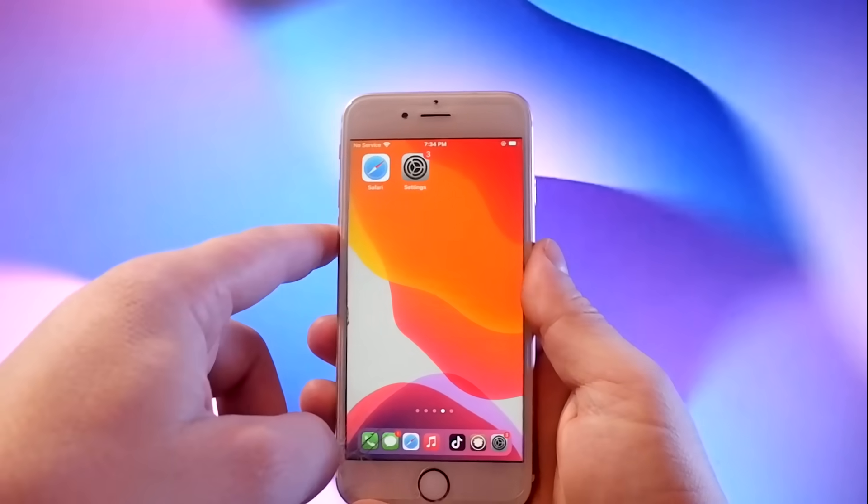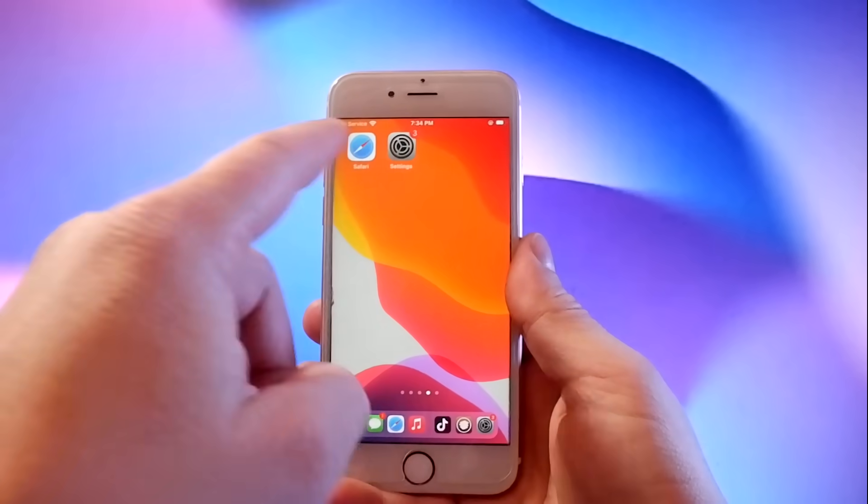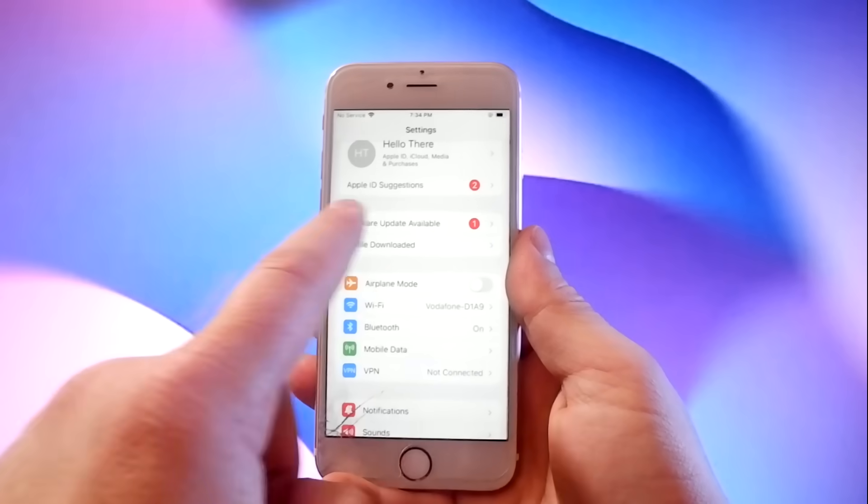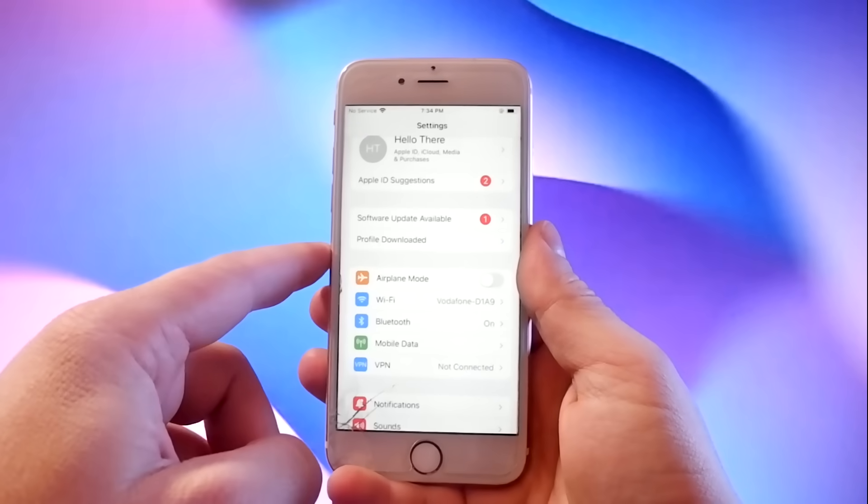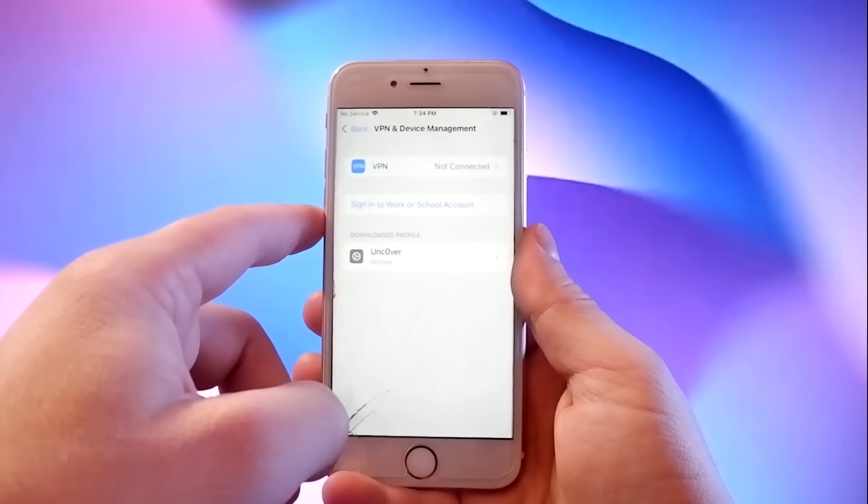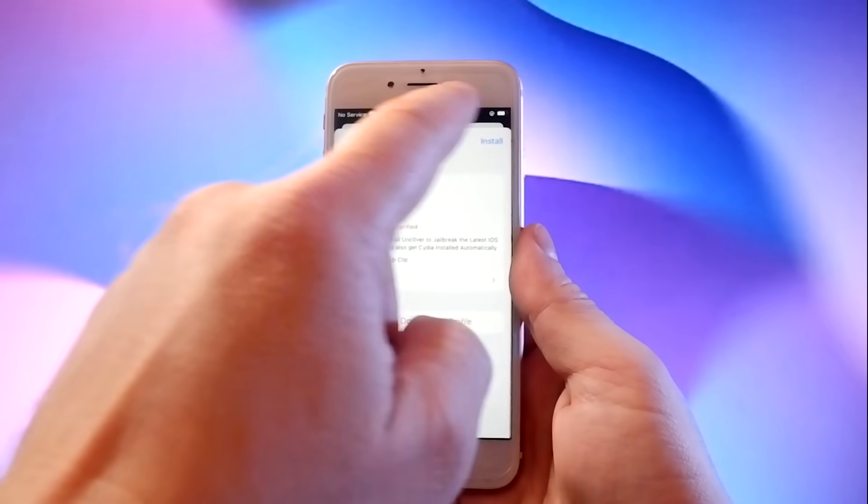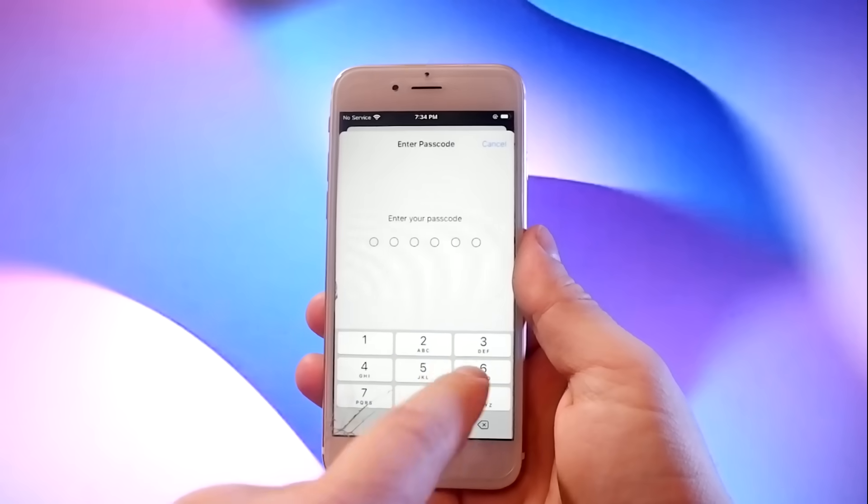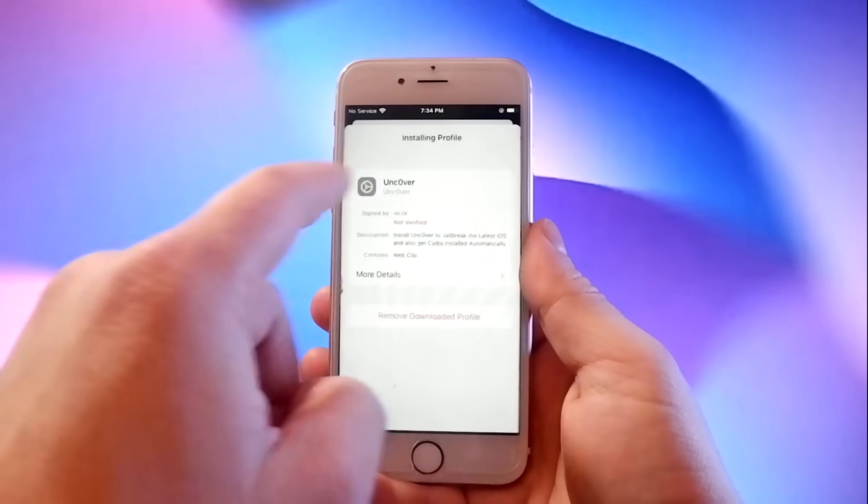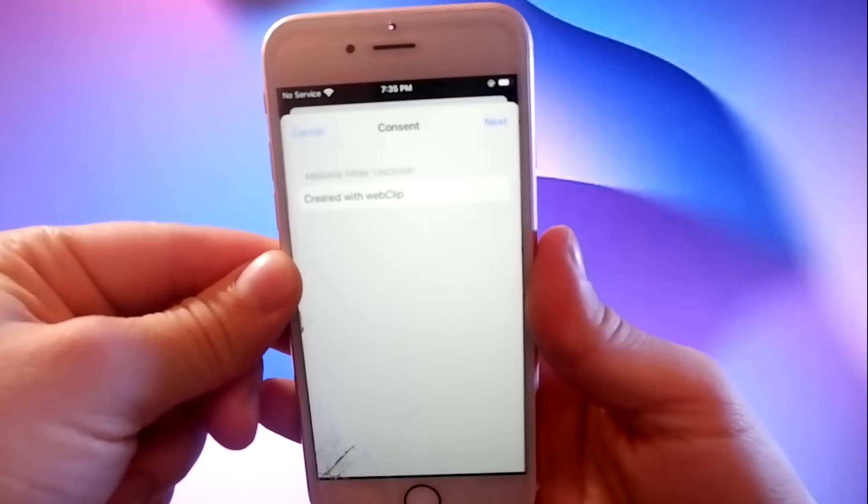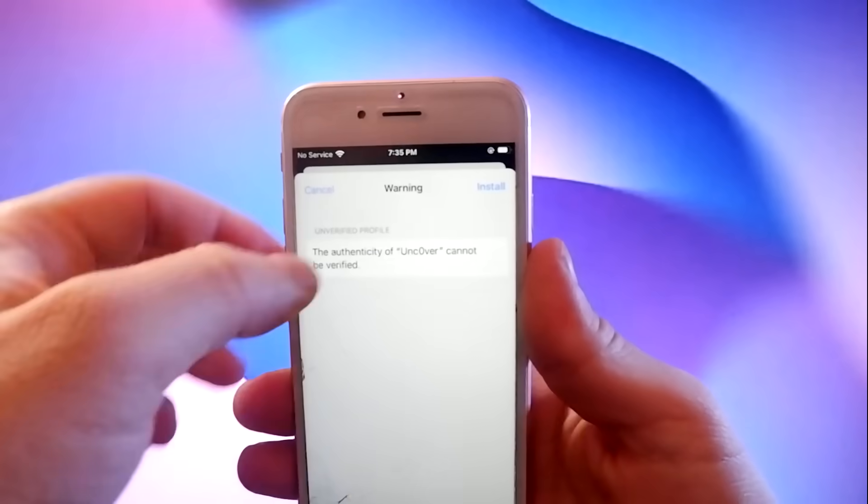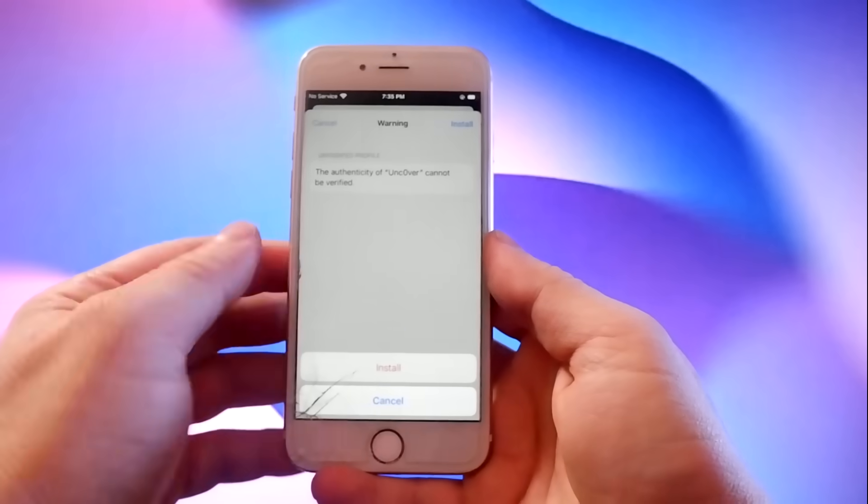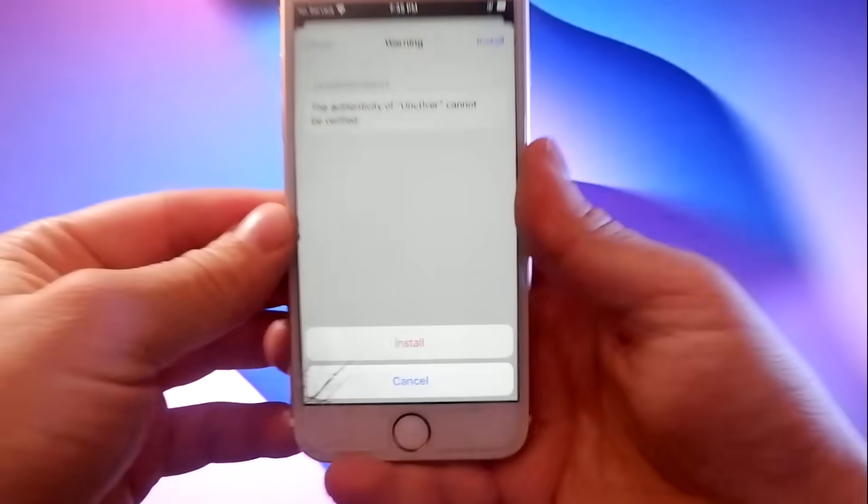Now go to settings and find the new tab that says profile downloaded. Tap this to go to the install page and tap this install button and enter your passcode. Then tap on the next button, then the install button again, and then verify by tapping the install button at the bottom.